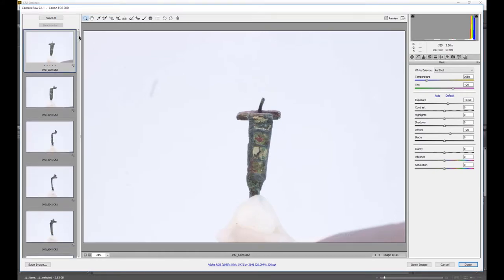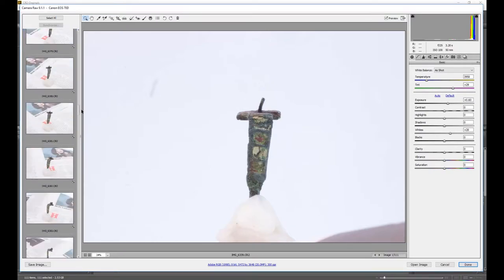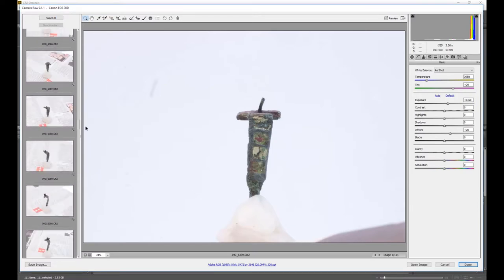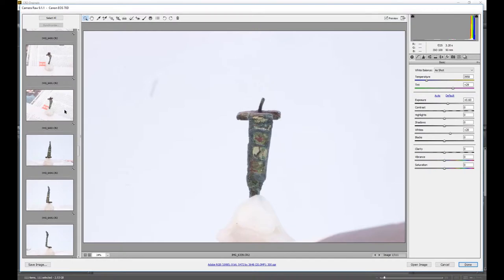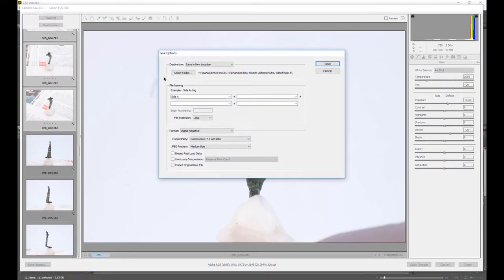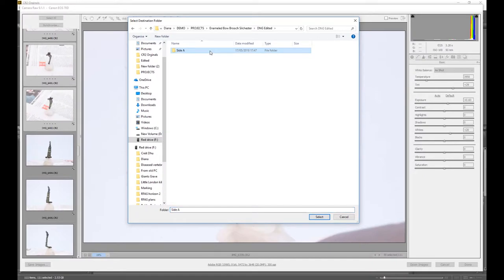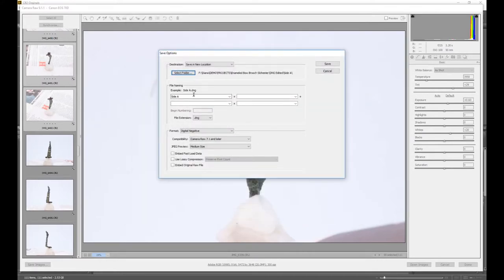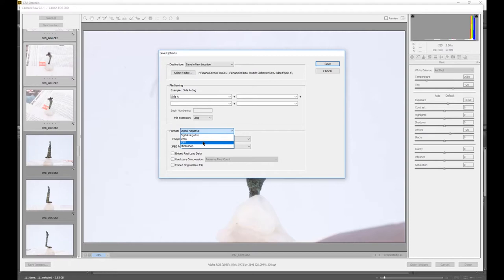So I'm going to separate my images into a top and a bottom by scrolling through, looking for where it flips. So I'm going to select all those images that are off the top and I'm going to go to save images. I'm going to select a folder. I'm going to DNG edited and I'm going to create a folder that's called side A, because this will be the side A model that you will eventually make out of these files. And you're going to create a digital negative. Digital negative is a stable file format that can be easily turned into other file formats and is relatively sustainable. TIFF is another one, but I prefer digital negative.